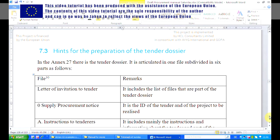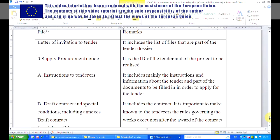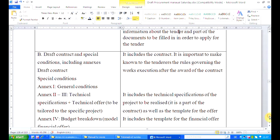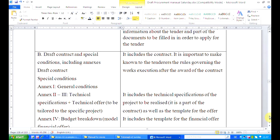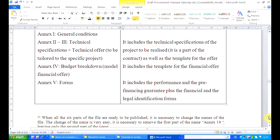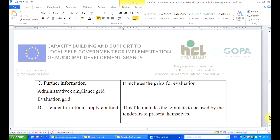Let me present you the structure of the tender dossier. The tender dossier is in one single annex — in this case it is Annex 27 — and it is split in six parts. There is a letter of invitation to tender, a supply procurement notice, instructions to tenderers, draft contract and special conditions including annexes. We have the draft contract, special conditions, Annex 1, Annex 2 and 3. Then we have Annex 4, that is the budget, and Annex 5, that are forms. And then we have further information, admissive compliance grid and evaluation grid, and then the last part, the tender form for a supply contract.